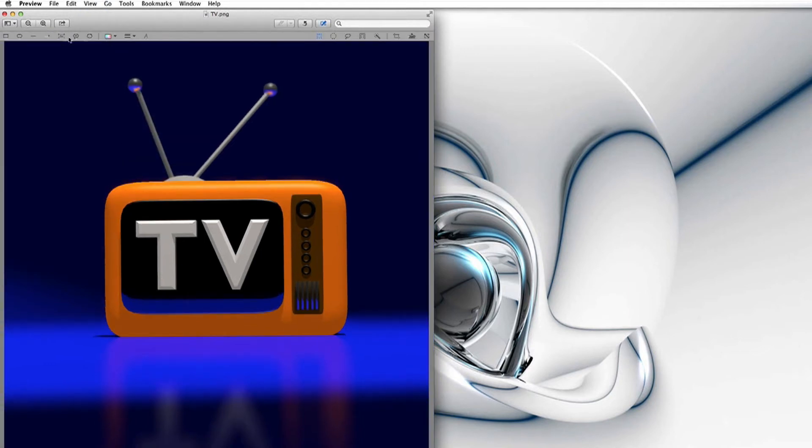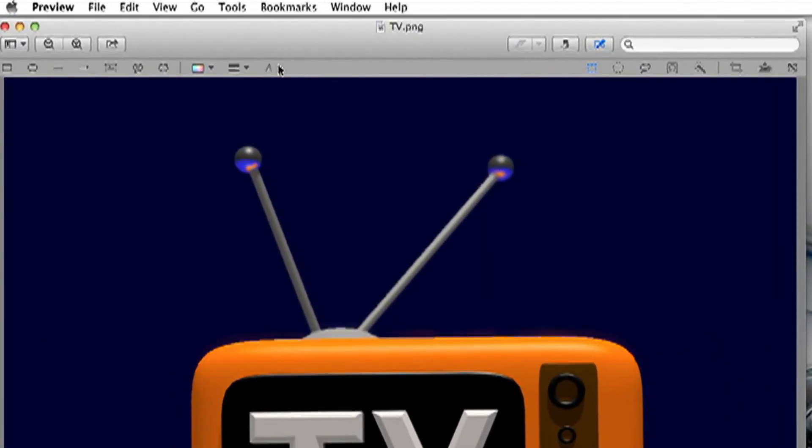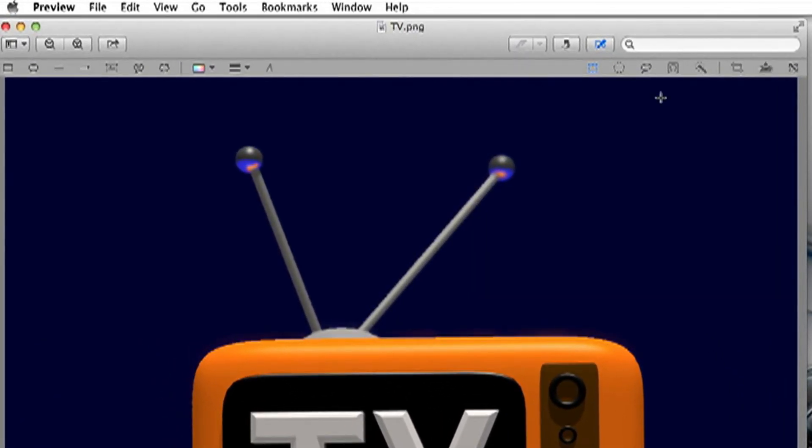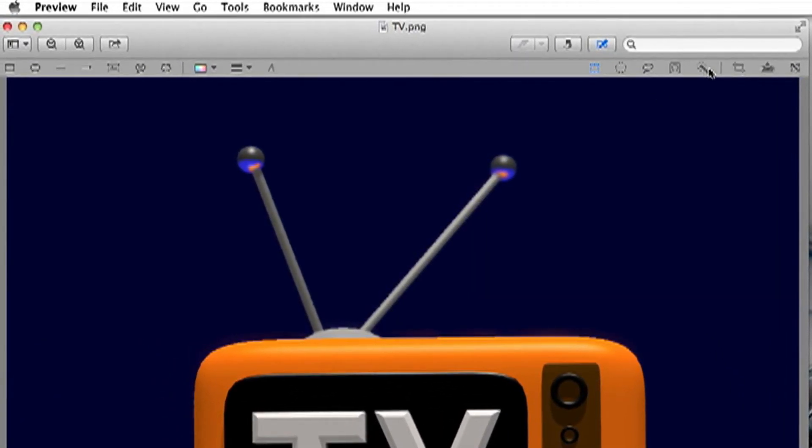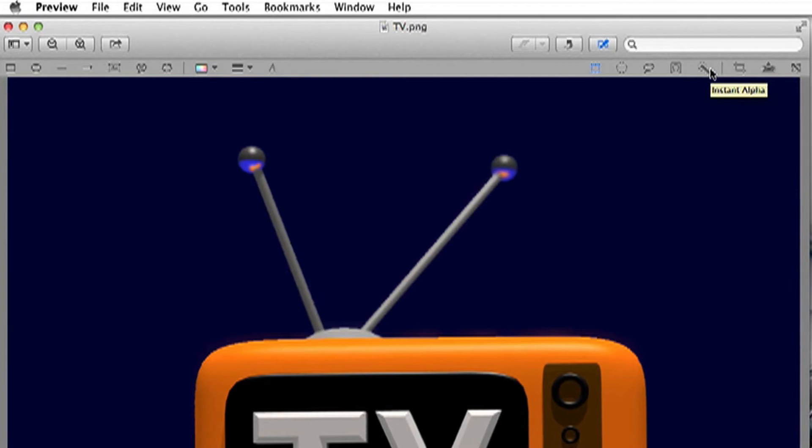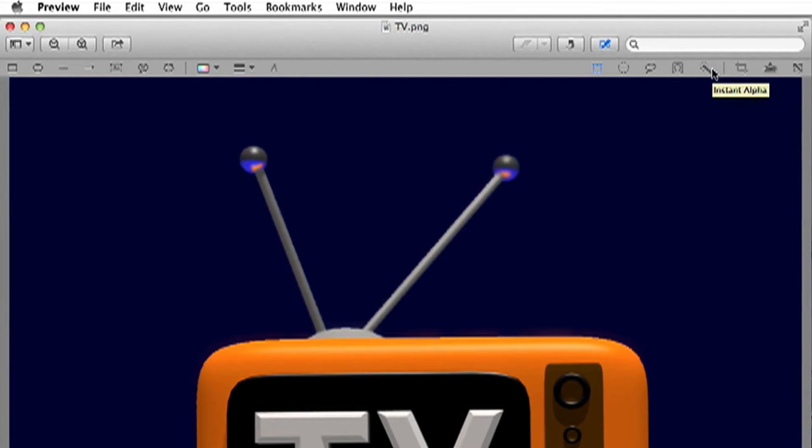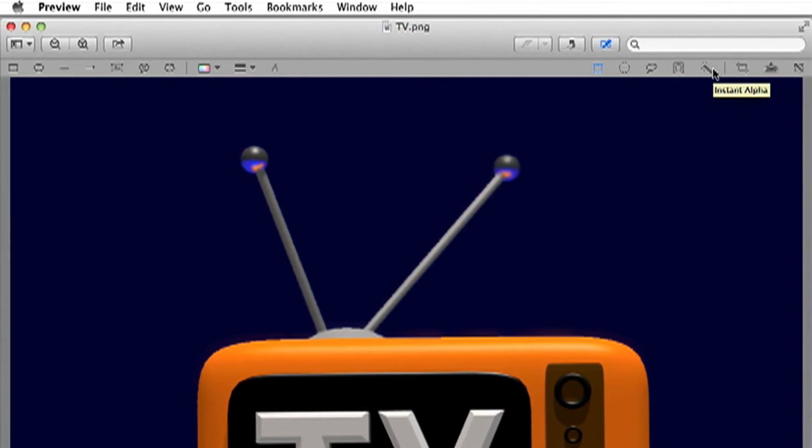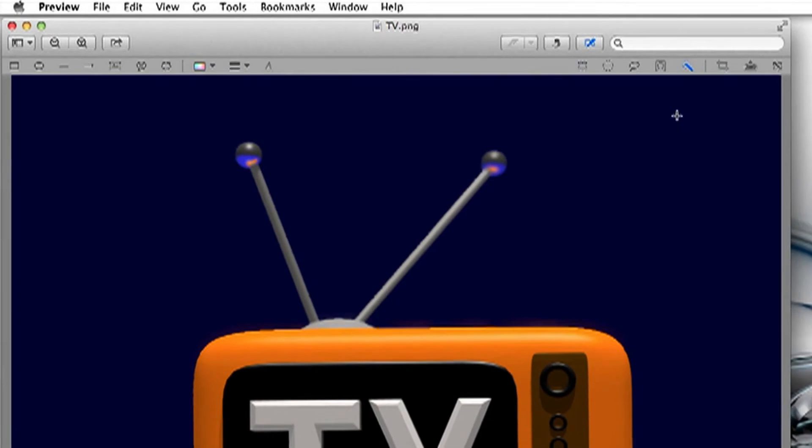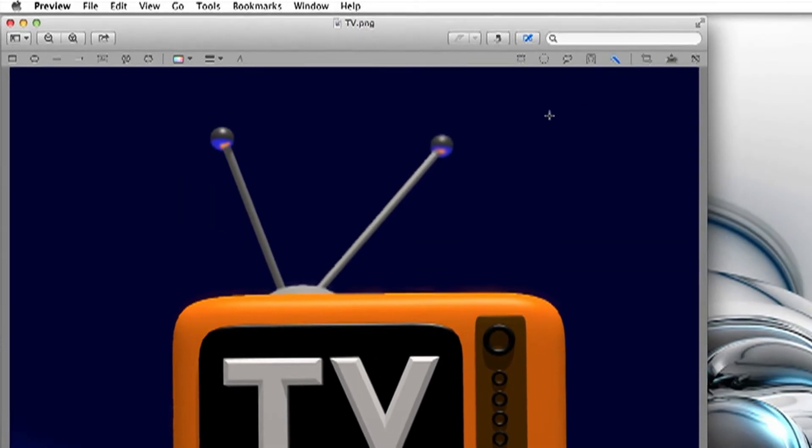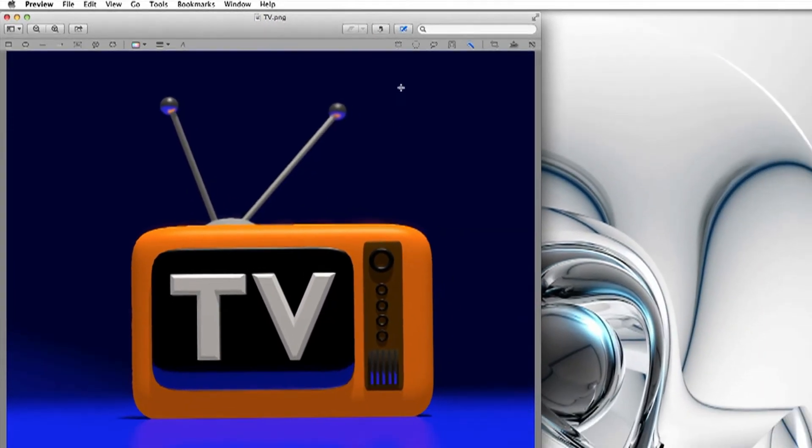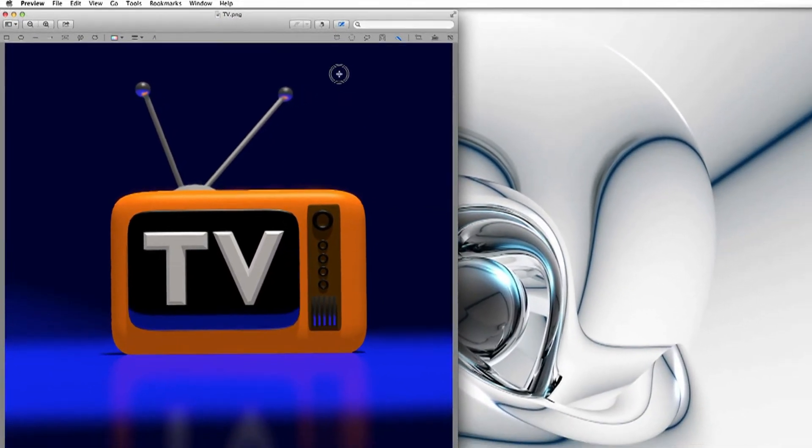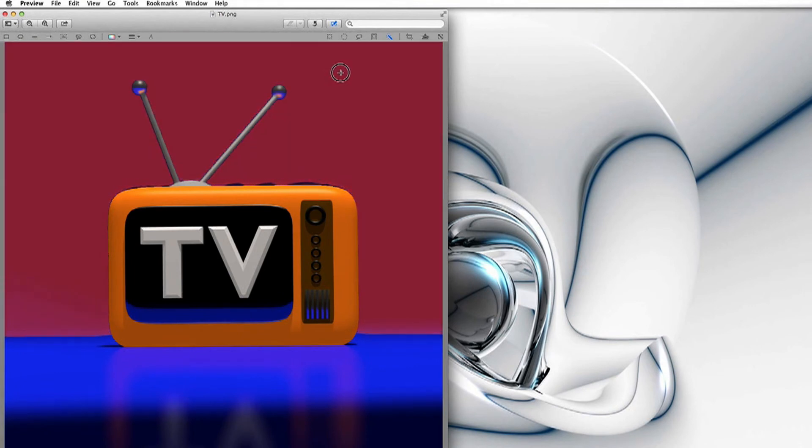If you click on Show Edit Toolbar that will bring the toolbar up. Now just ignore all of these other tools for a second and go over to this one. It looks like a sort of stick of chalk with a sun behind it. If you click on that, it's called Instant Alpha, you'll get a crosshair. Now if you hold down your mouse, click and you move your mouse around, you'll see...